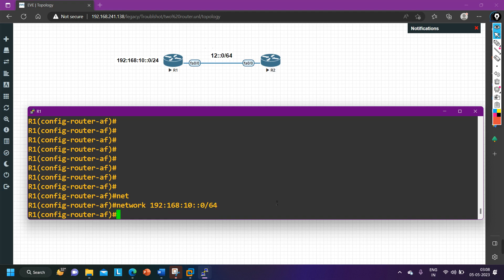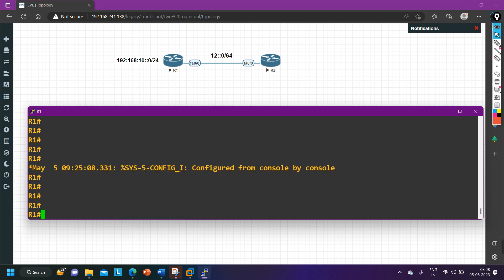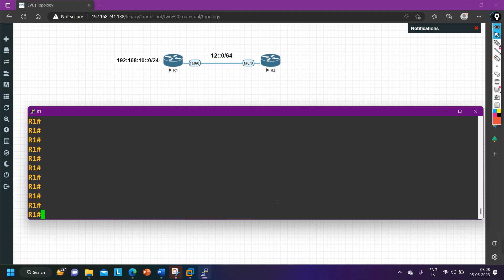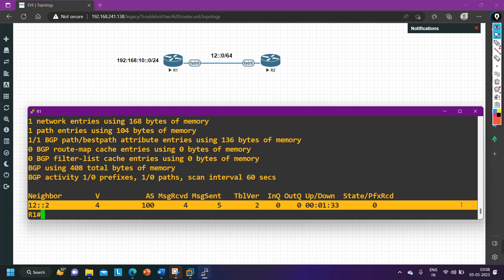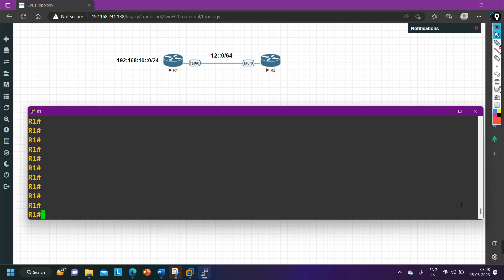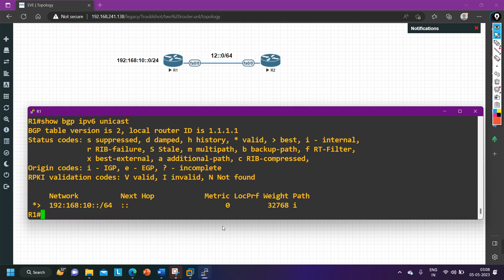To check the BGP tables: BGP maintains three types of tables — neighbor table, BGP table, and routing table. To check the BGP neighbor table, run 'do show bgp ipv6 unicast summary'. To check the BGP table, run 'do show bgp ipv6 unicast'. In the BGP table on router one, you can see this network has been added and is marked as valid and best, meaning this router will advertise it to its neighbor, router two.